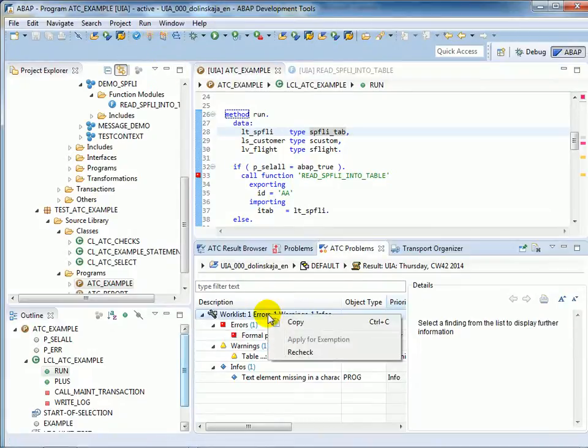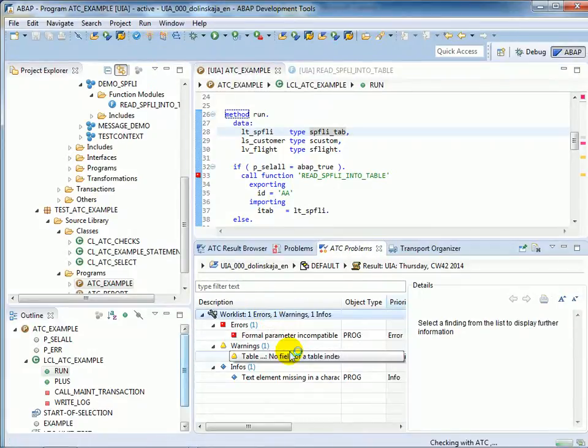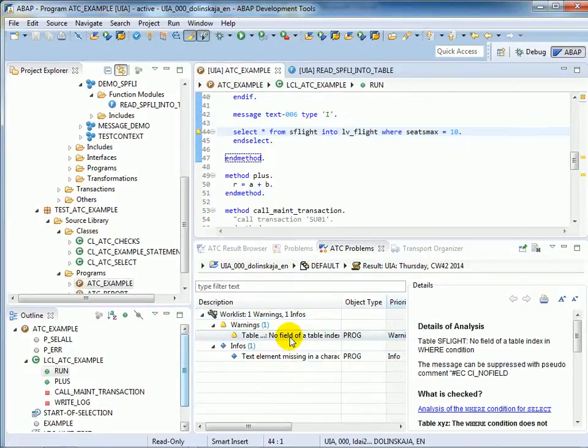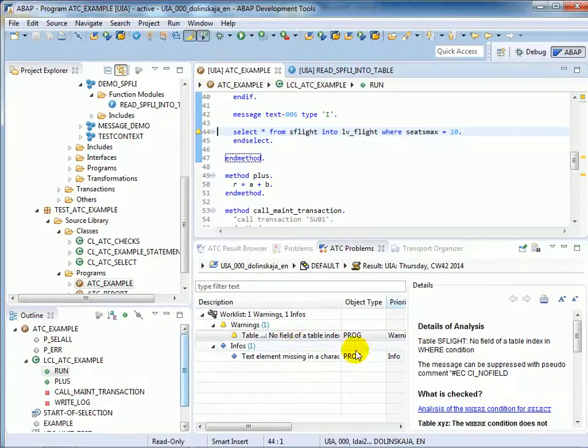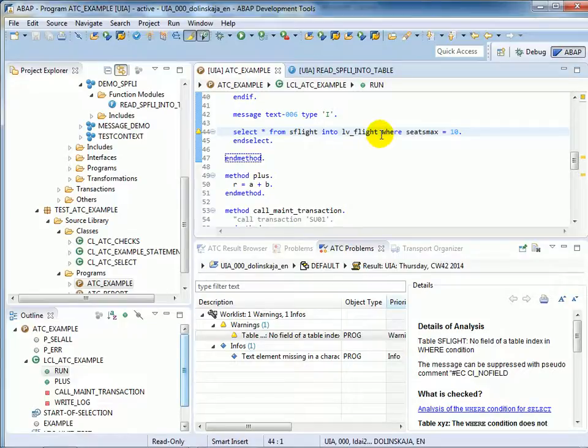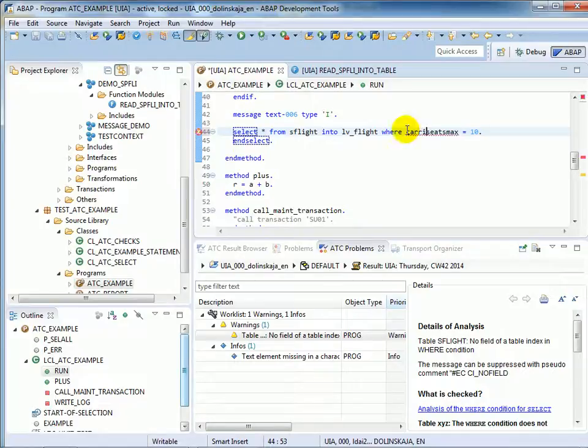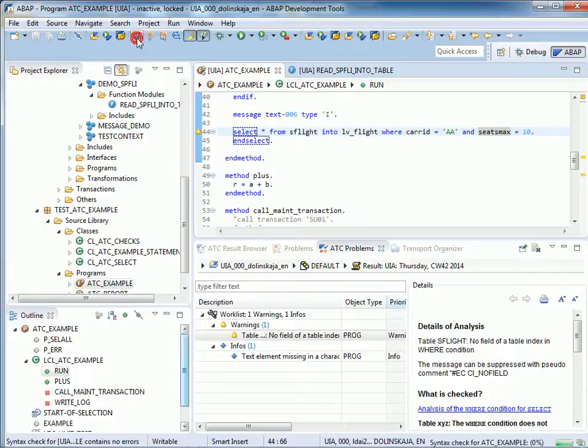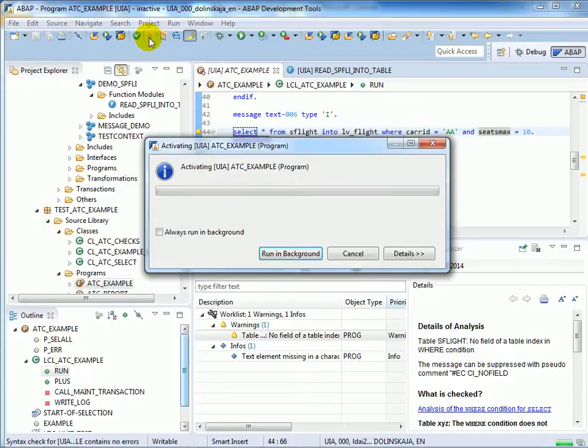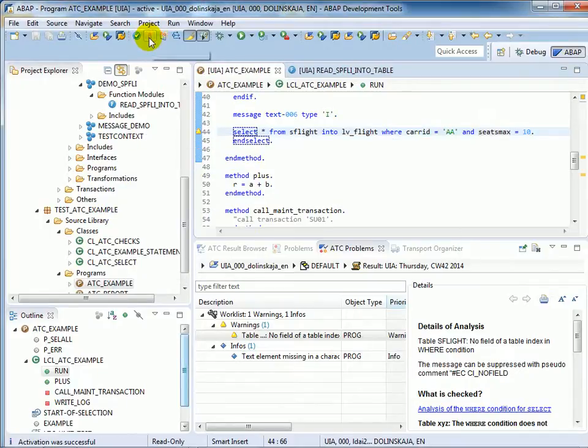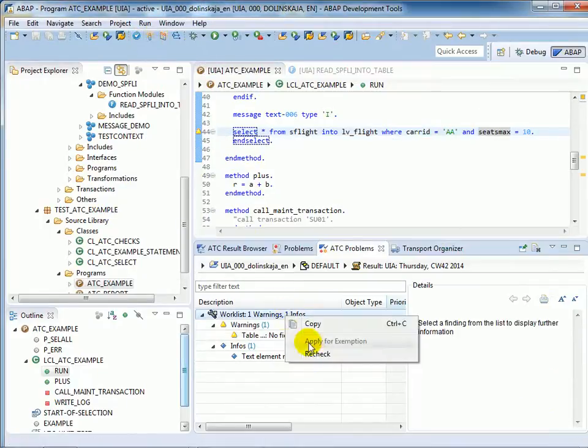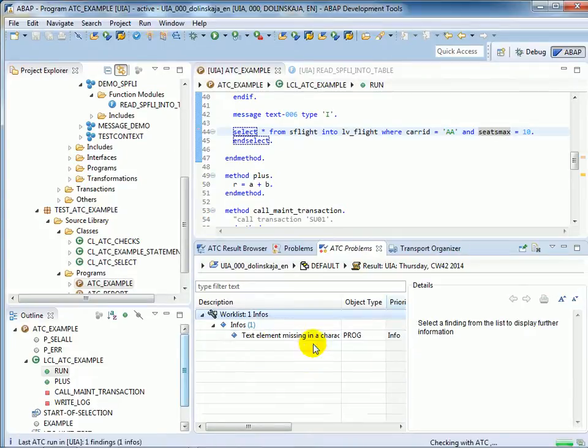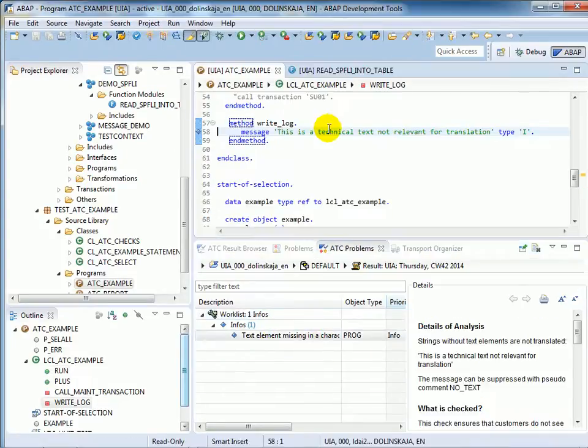And in our report this is the SPFLY which must be corrected with regard to the function signature. We check the work list and the error is gone. The next one looks like a performance check since the select accesses the non-buffered table SFLIGHT with a where condition which does not contain any key fields of the table.